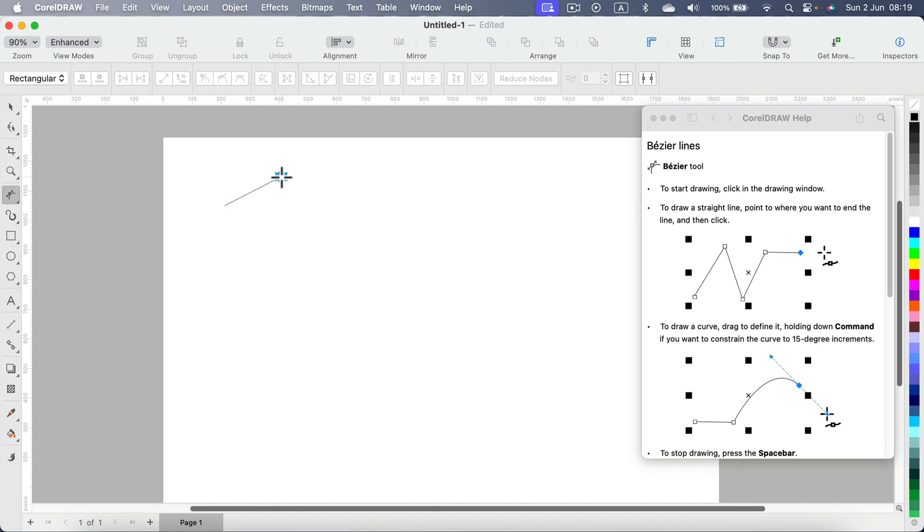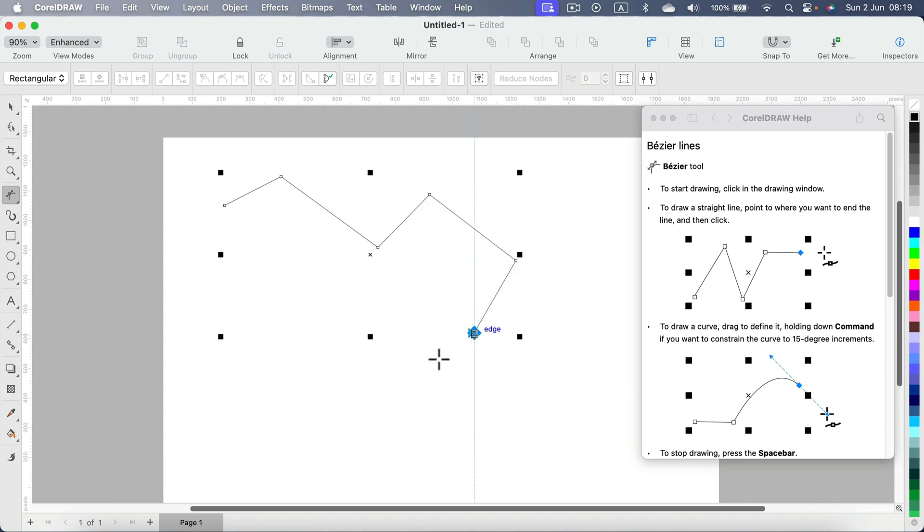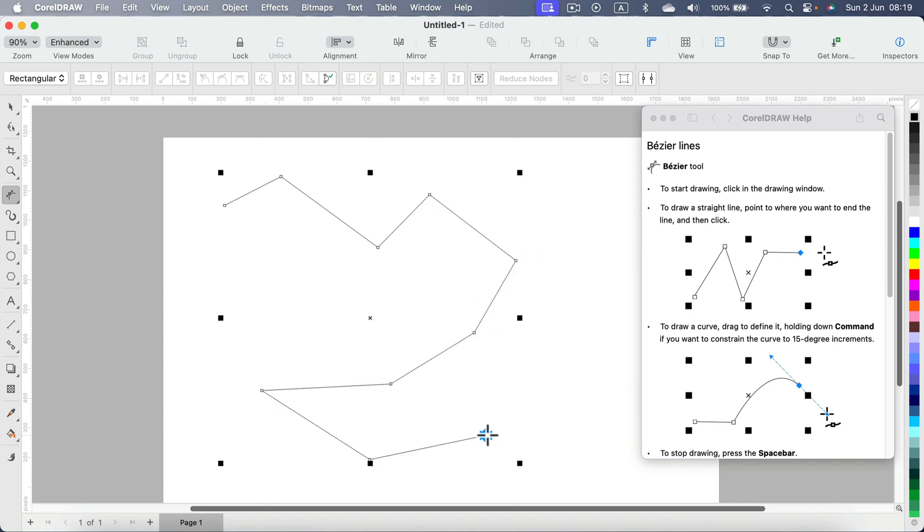If you just keep clicking with this tool, you will get straight lines and the nodes will be sharp nodes, just like that.